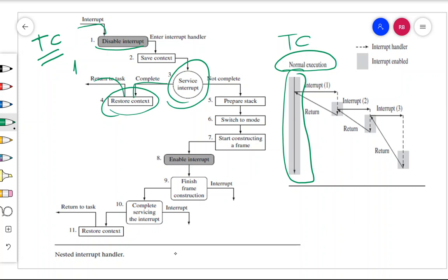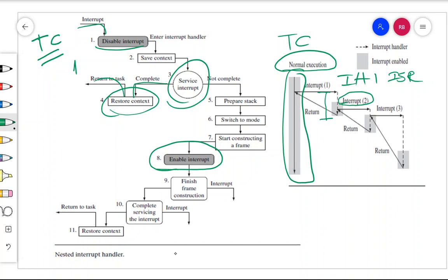In interrupt handler IH1, the interrupt service routine for interrupt 1 is running. Now there is one more interrupt — interrupt 2. Observe that this is the complete interrupt handler, and before the completion of the interrupt handler, you have enabled the interrupt. When you enable the interrupt, this new interrupt can also interrupt the processor. Before it exits from the interrupt handler, there is a provision for the new interrupt to disturb the processor.